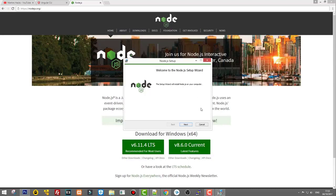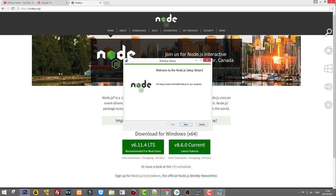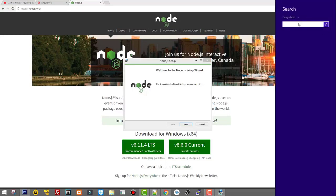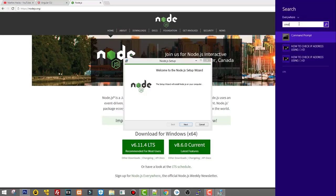You can easily test if Node.js is already installed by opening a command prompt on Windows. If you are using Windows 10, you will have the search button on the bottom left corner. If you are using Windows 8, go with your cursor to the right top corner and the search will come up — just click on it and type in cmd.